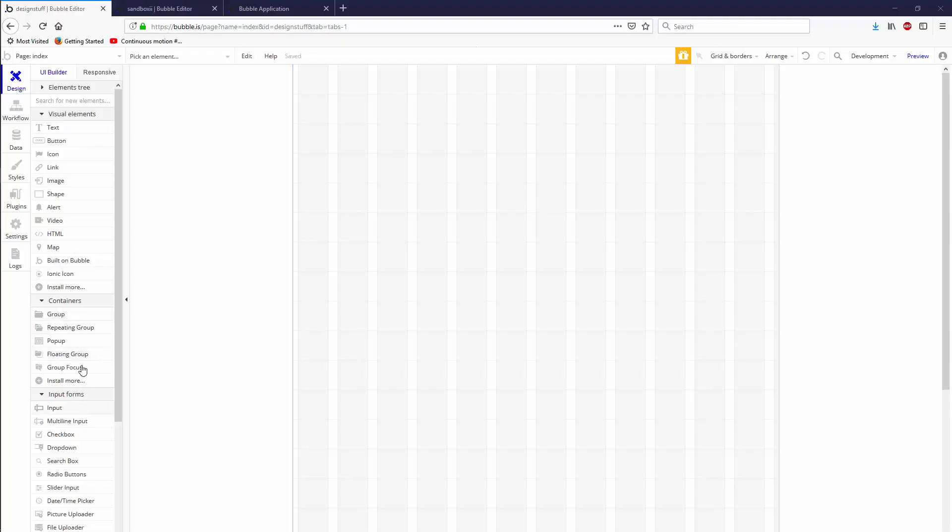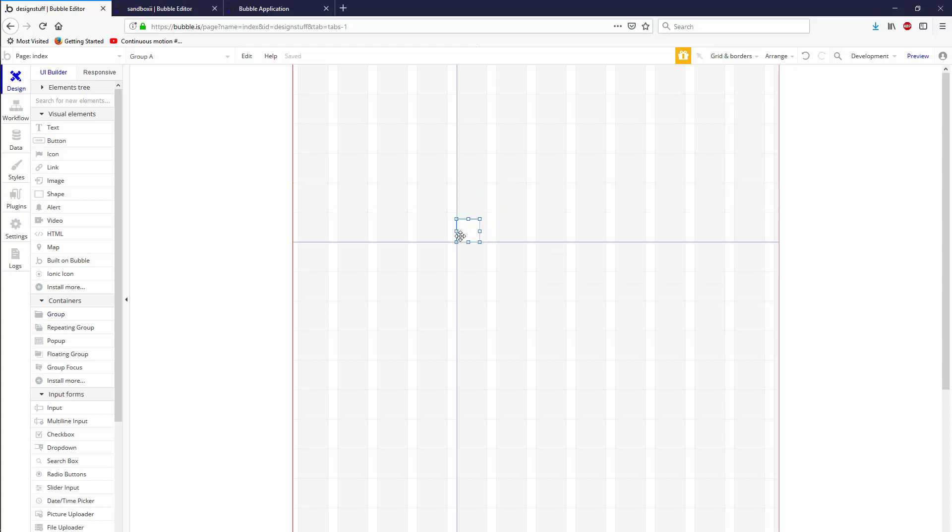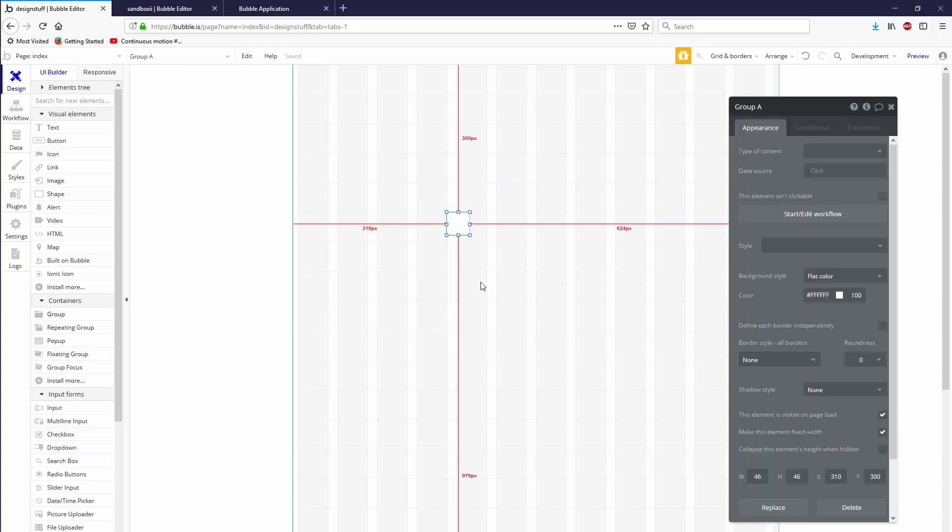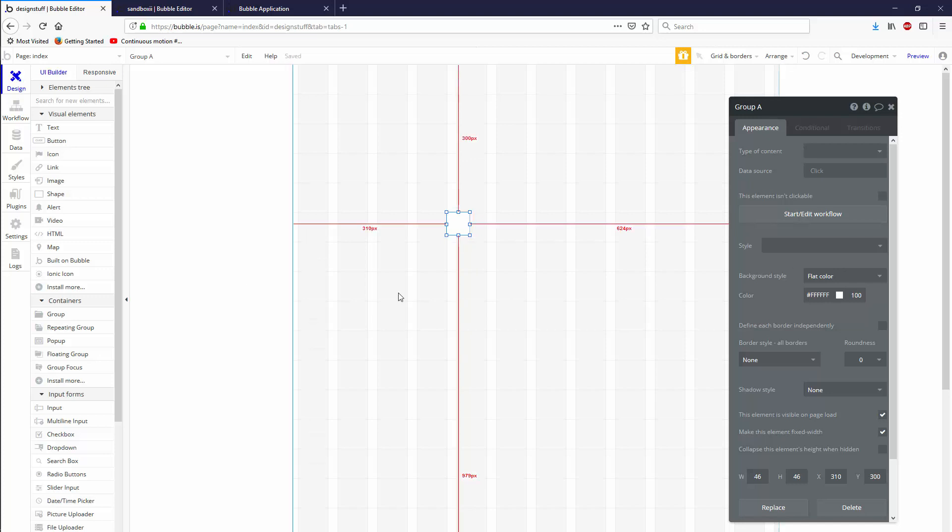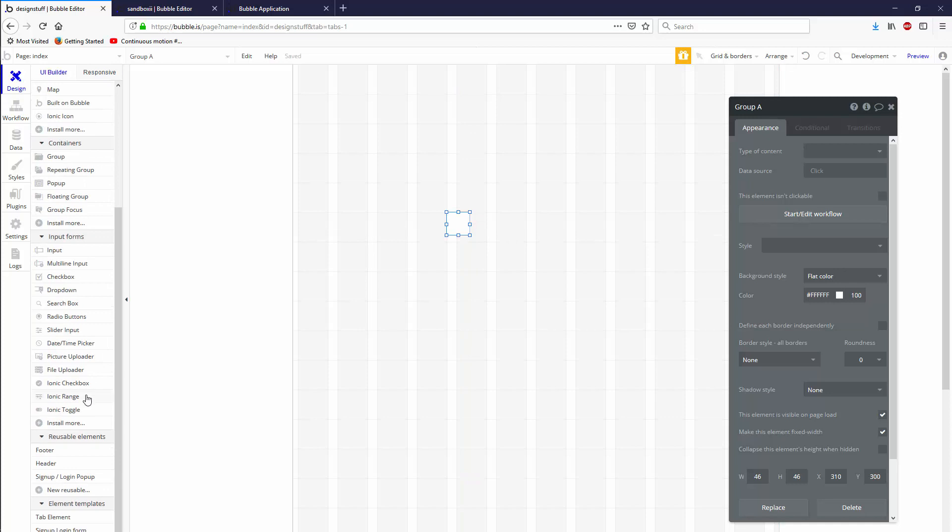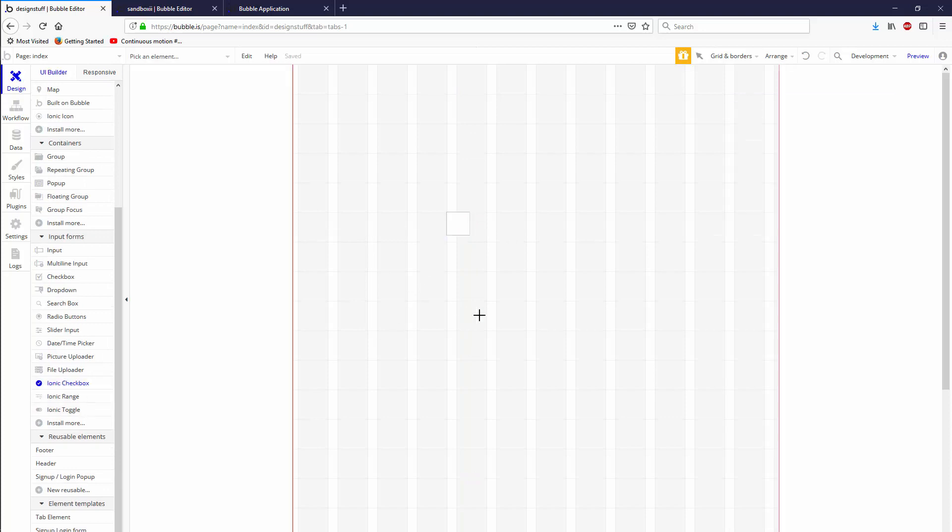Hey guys, thanks for joining me in this tutorial to make your Bubble app look less like a five-year-old made it. This is Design Tips and today we're going to be building a checkbox.